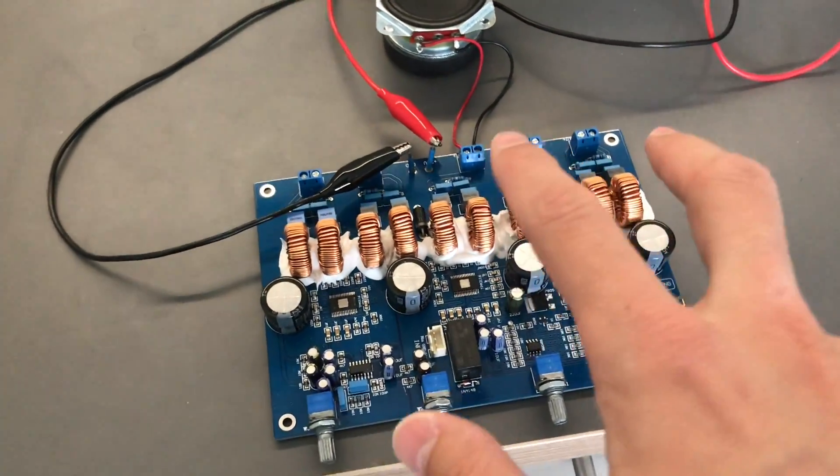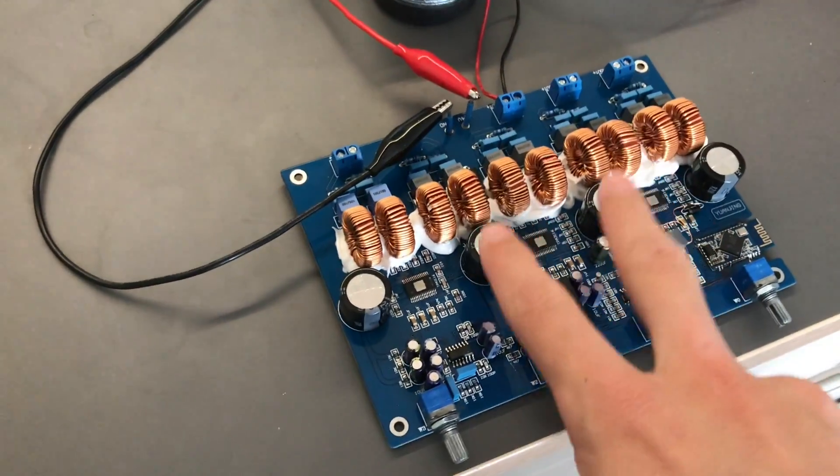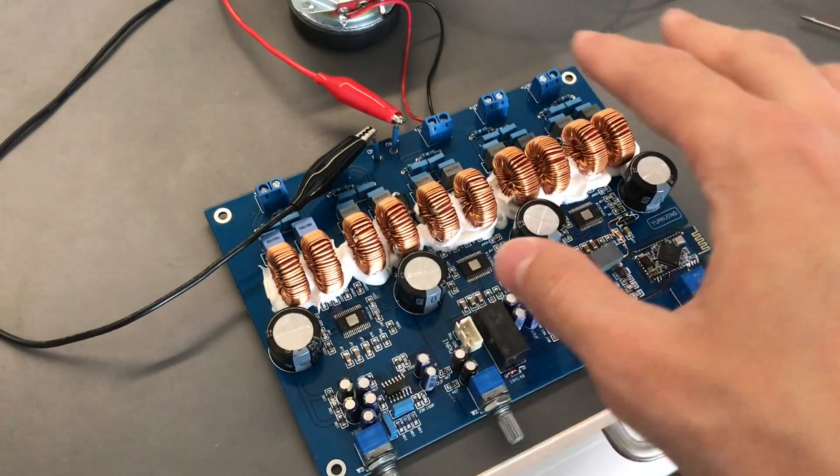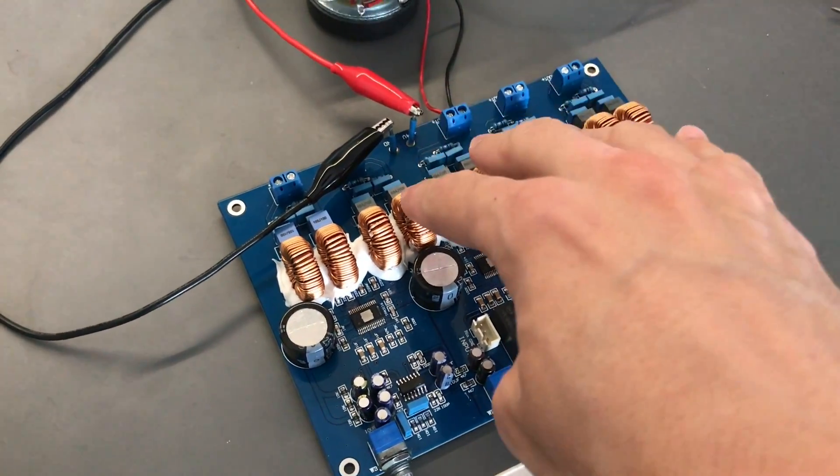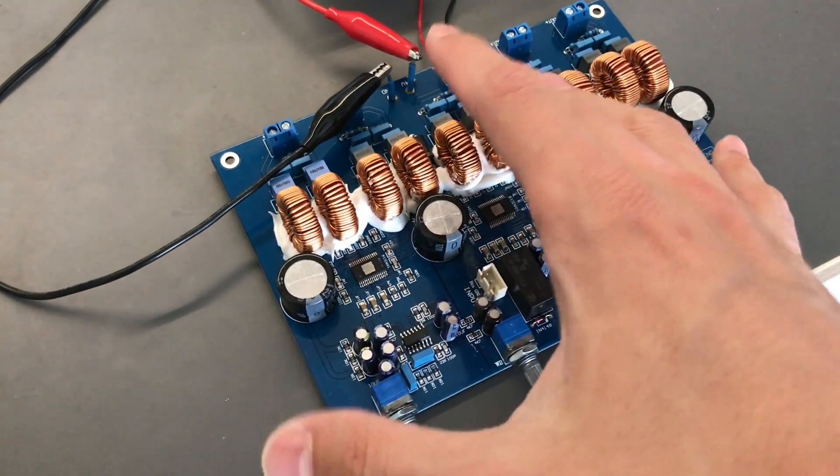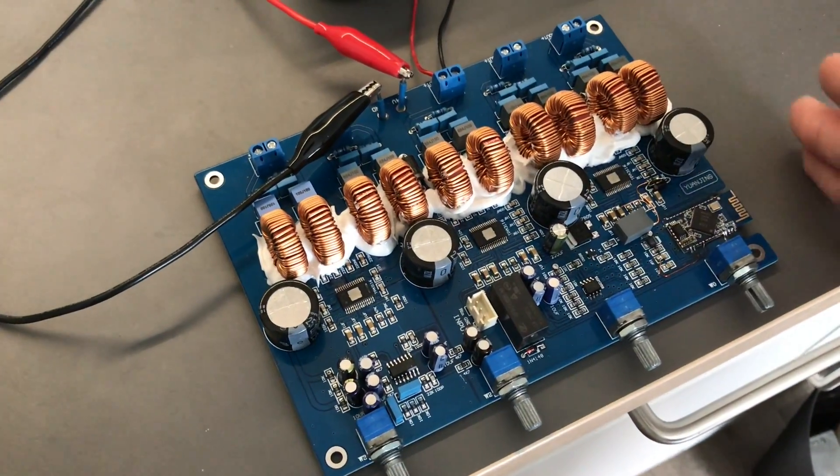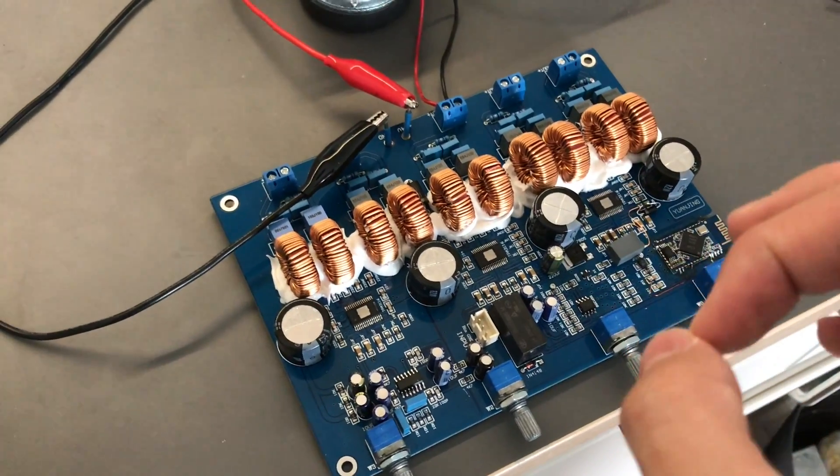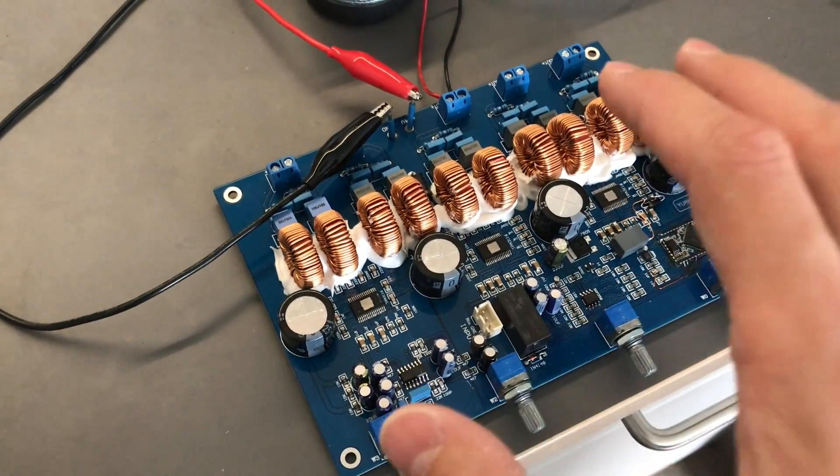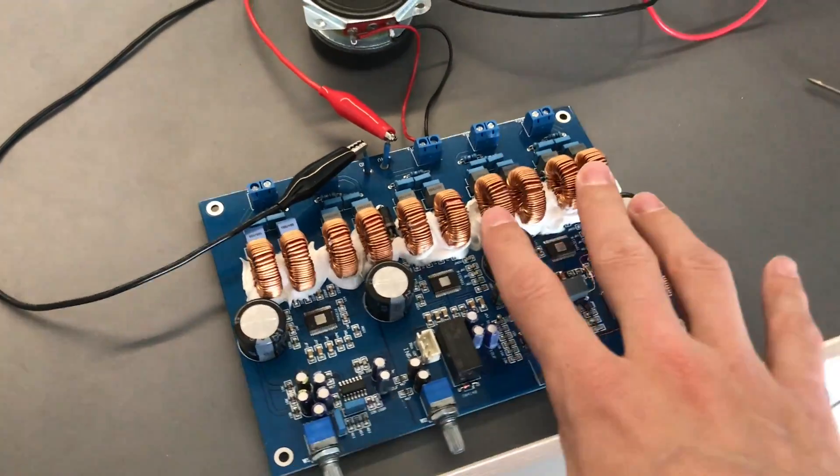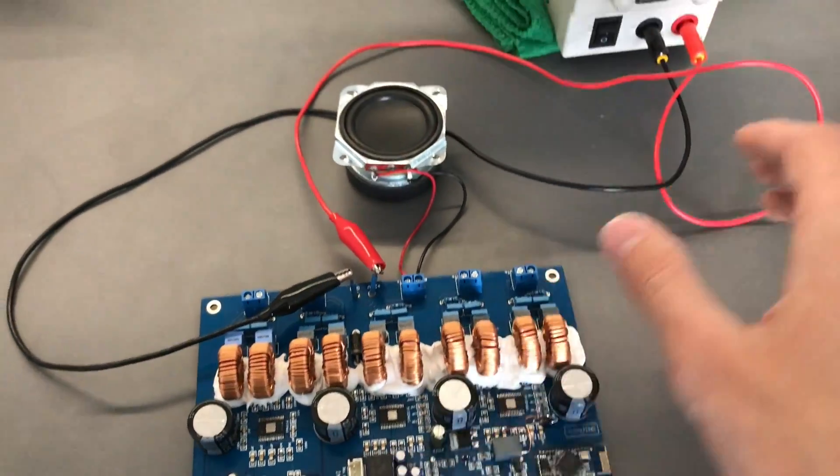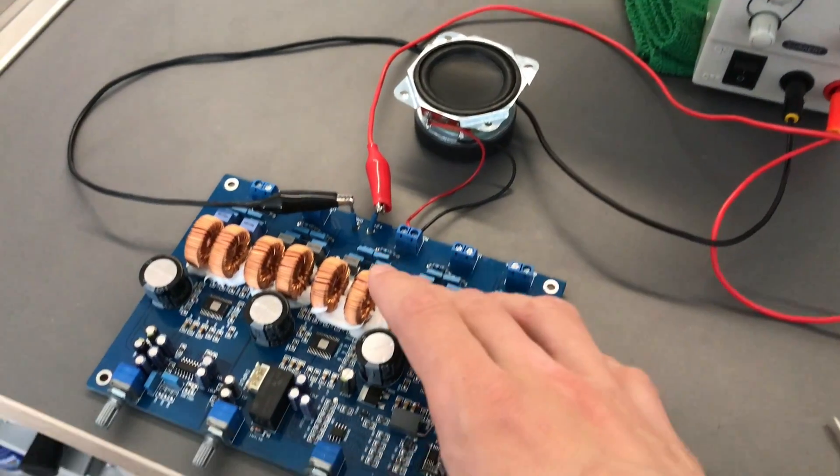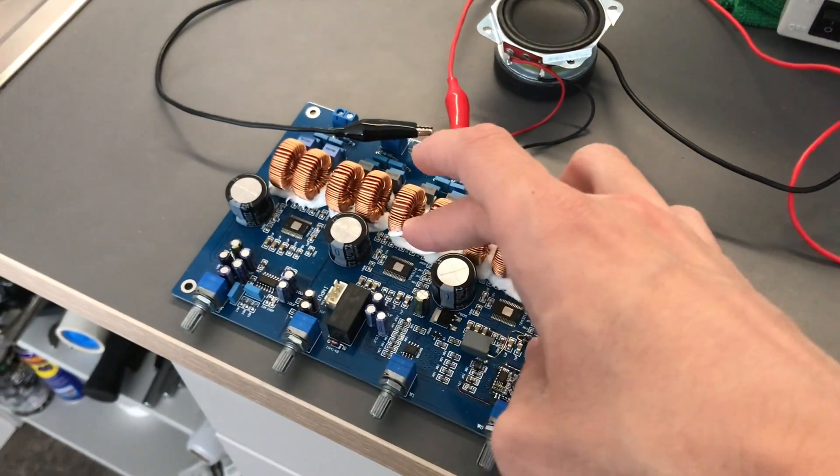So anyone who's ever played with TPA3116 amplifiers, of which this is a very good implementation of, will know that they have a pretty severe issue in that they have this turn-on thump, which I shall be displaying shortly.